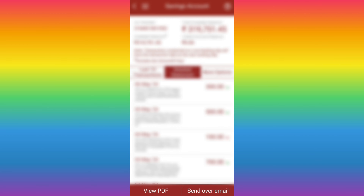Now you can use the email option to send it over email. You can send it back to your netbank. If you have an email, you can send the statement to your email and click to download it.